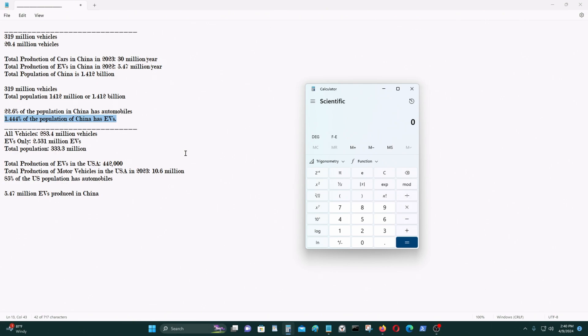And also in the United States, we'll talk about that. All vehicles, or the number of people that own vehicles in the United States is 283.4 million people out of a population of 333 million people.